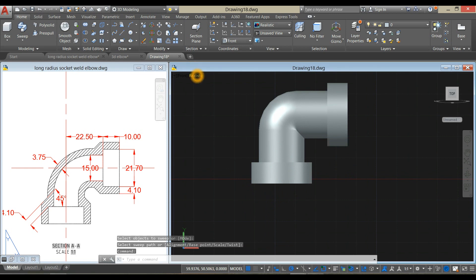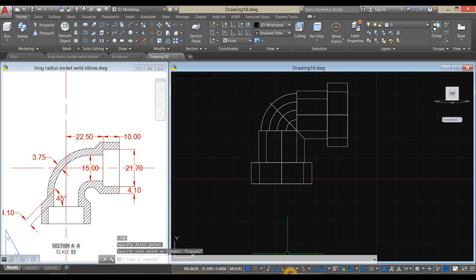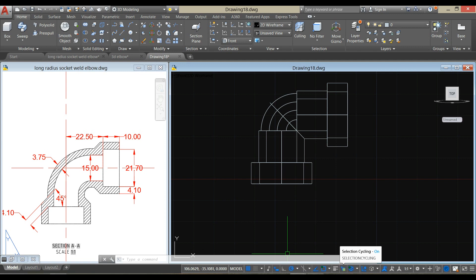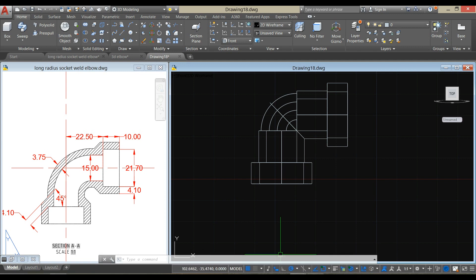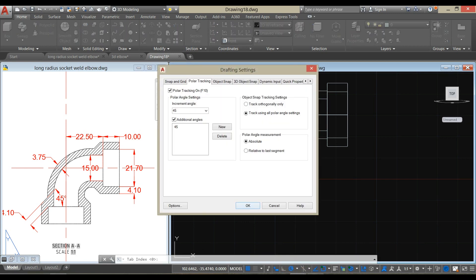Change this to 2D wireframe. Before we proceed, make sure your dynamic input is on: polar tracking, object snap tracking, object snap, selection cycling, and 3D object snap. Right-click here, click tracking settings, and make sure you enter 45 degrees for the increment angle, then click OK.